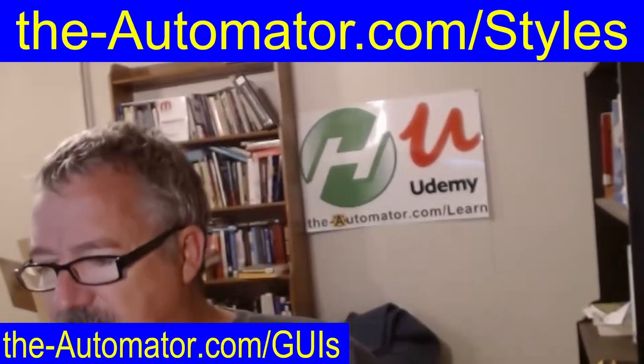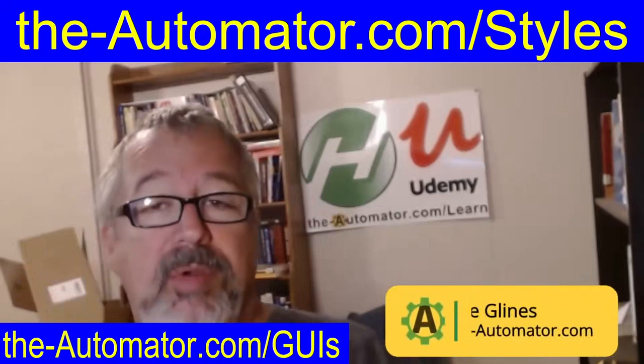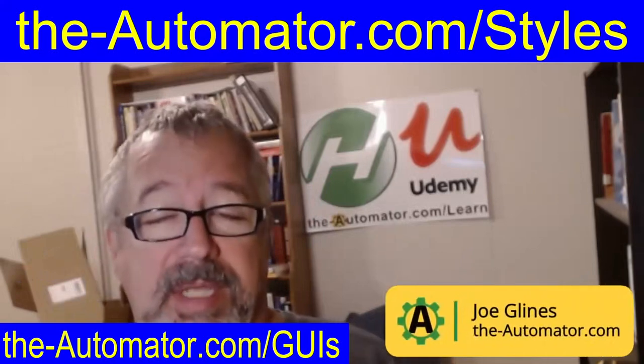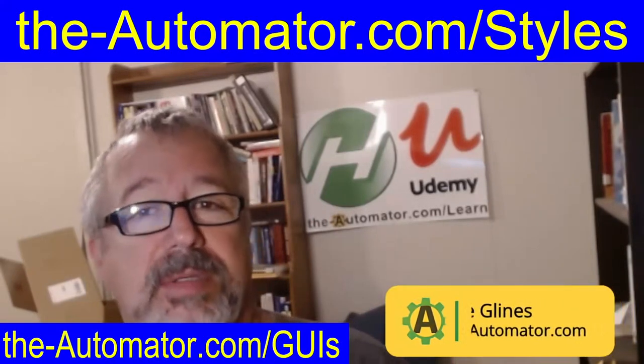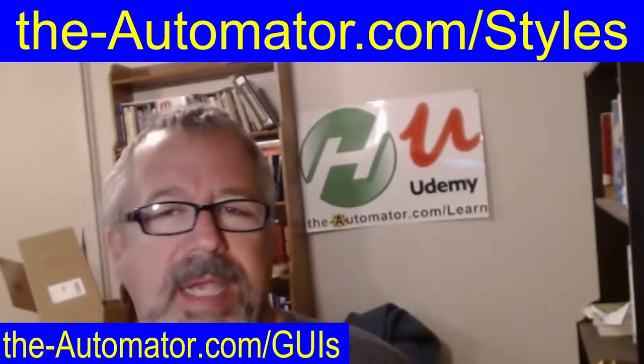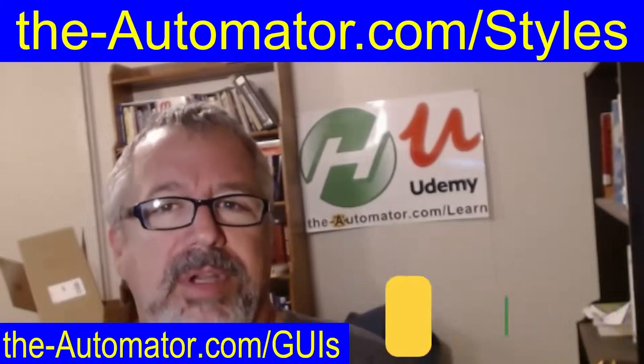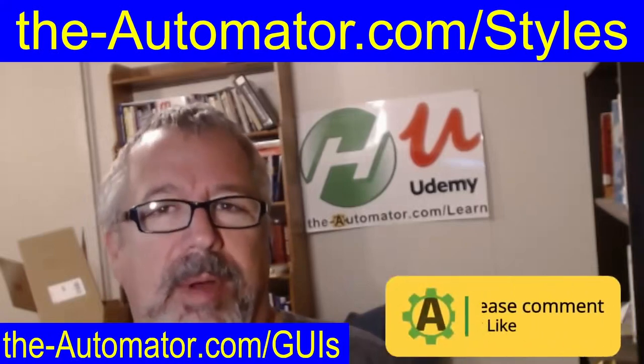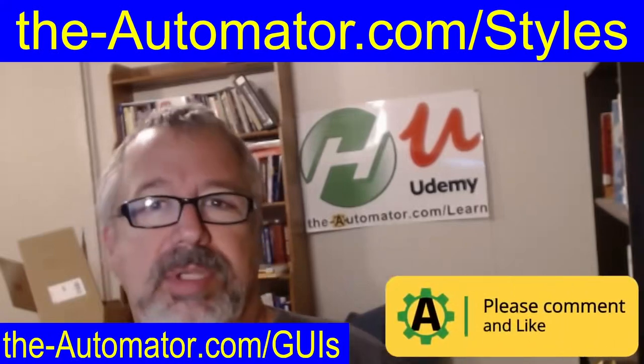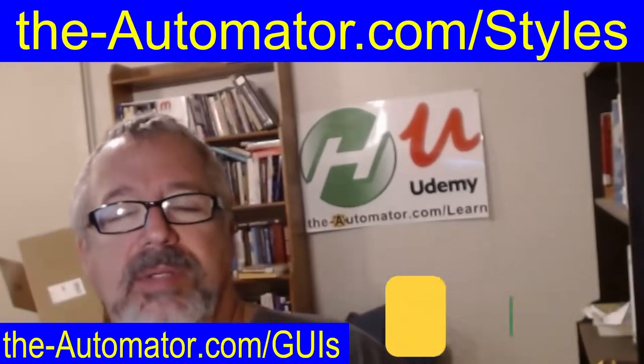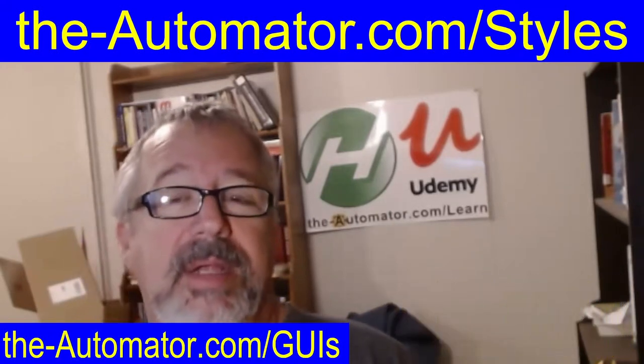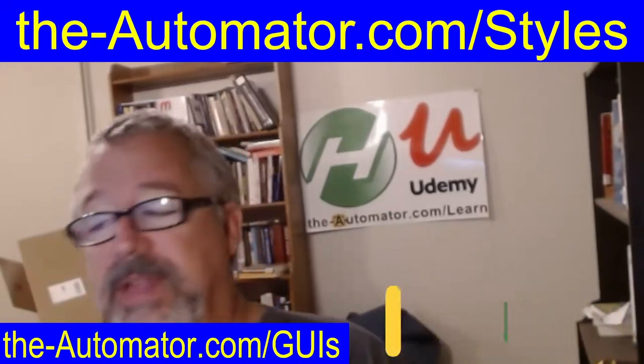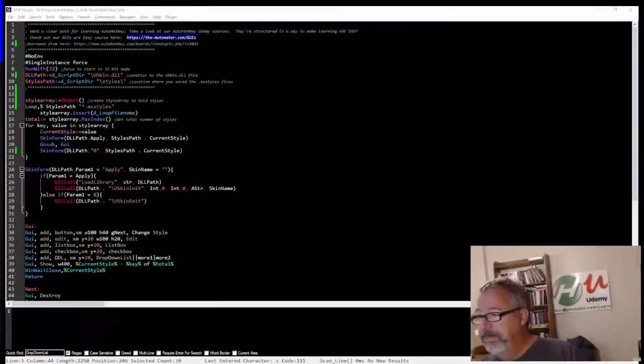Oh by the way, below me here we do have an intro to GUIs course. It's really called 'GUIs are Easy' because in AutoHotkey they really are. So if you're new to GUIs and want to start learning them, our intro to GUIs course is top notch. I think it's one of the best courses quality-wise we've put together. A lot of great stuff in there. Anyway, let's get into the actual script.